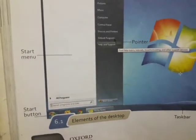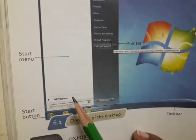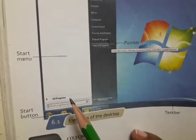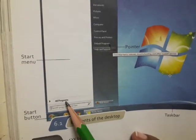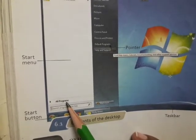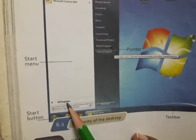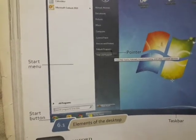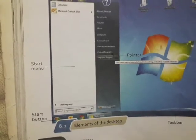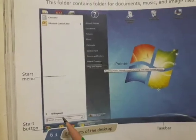You will see all programs. When you click on all programs, all the things stored on the computer open. You can see all the files that are stored on the computer and you can see all the files open.